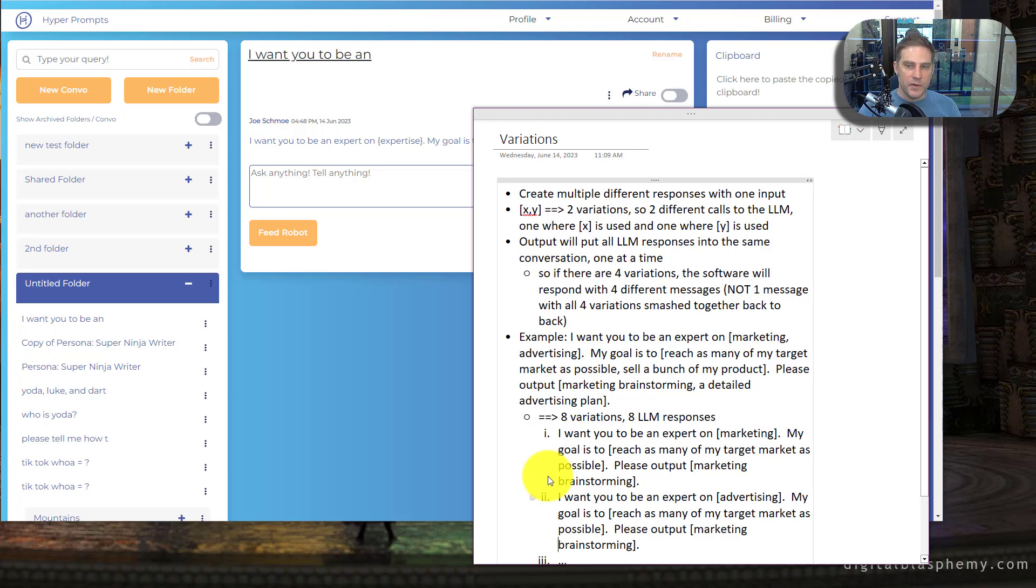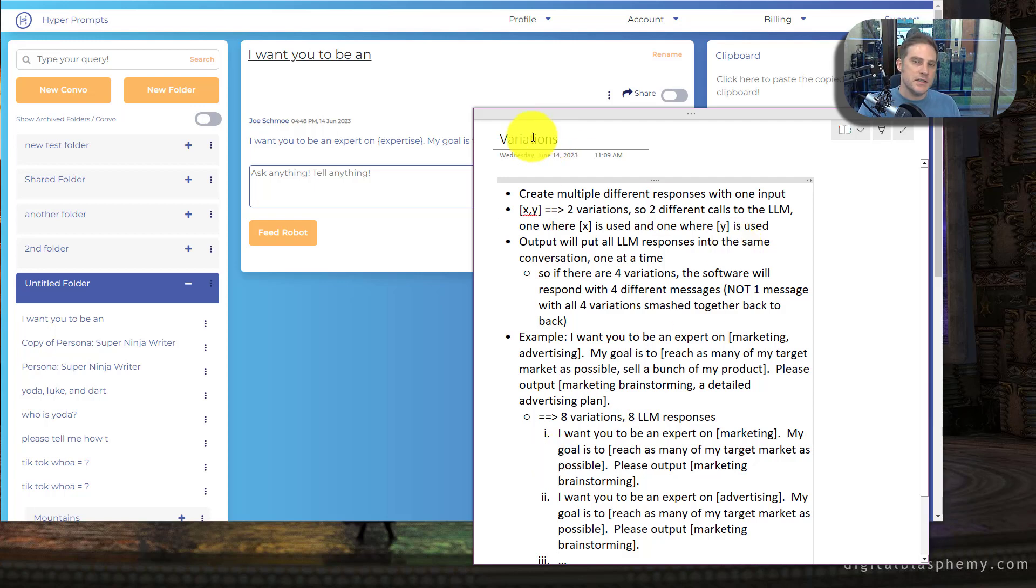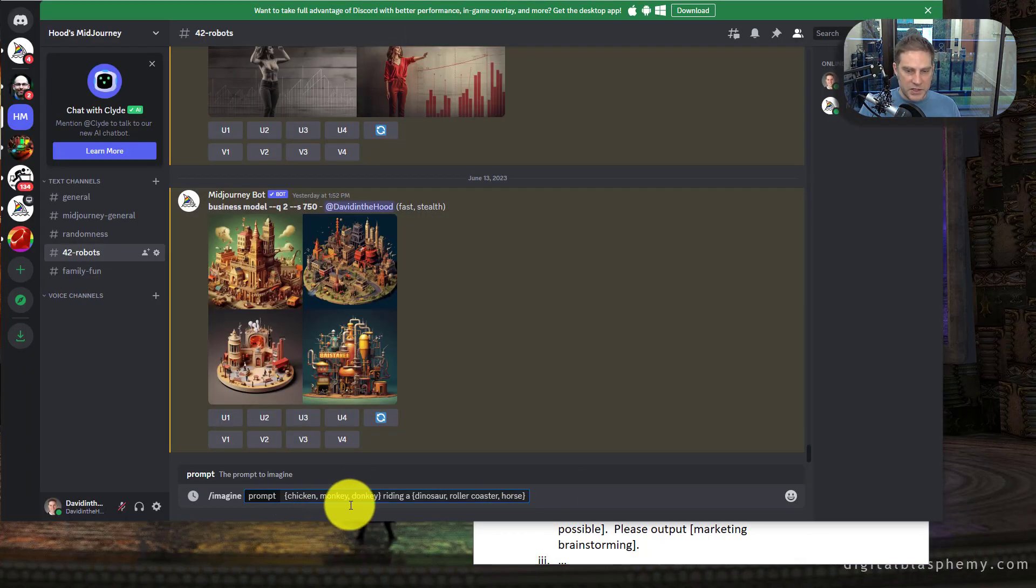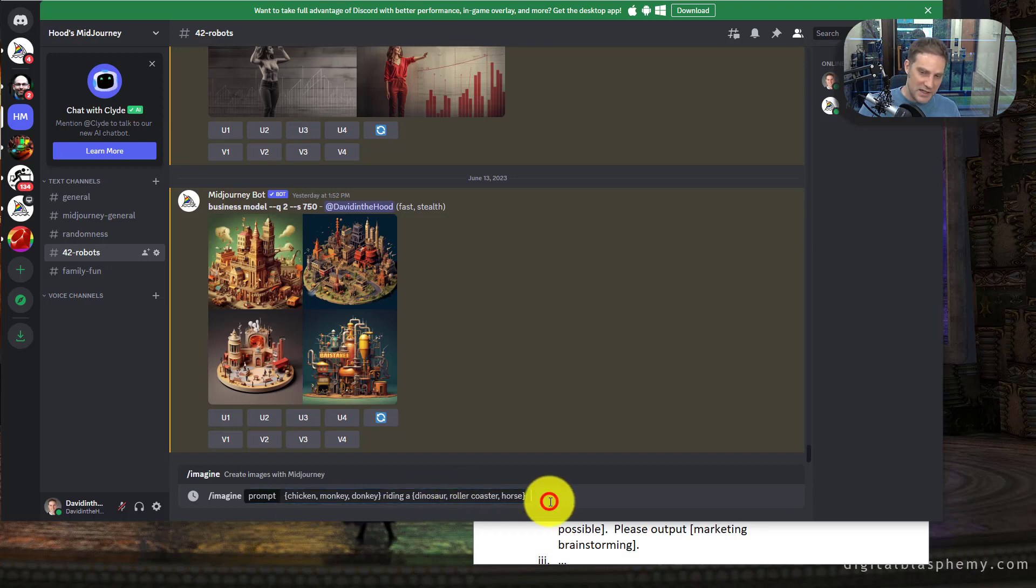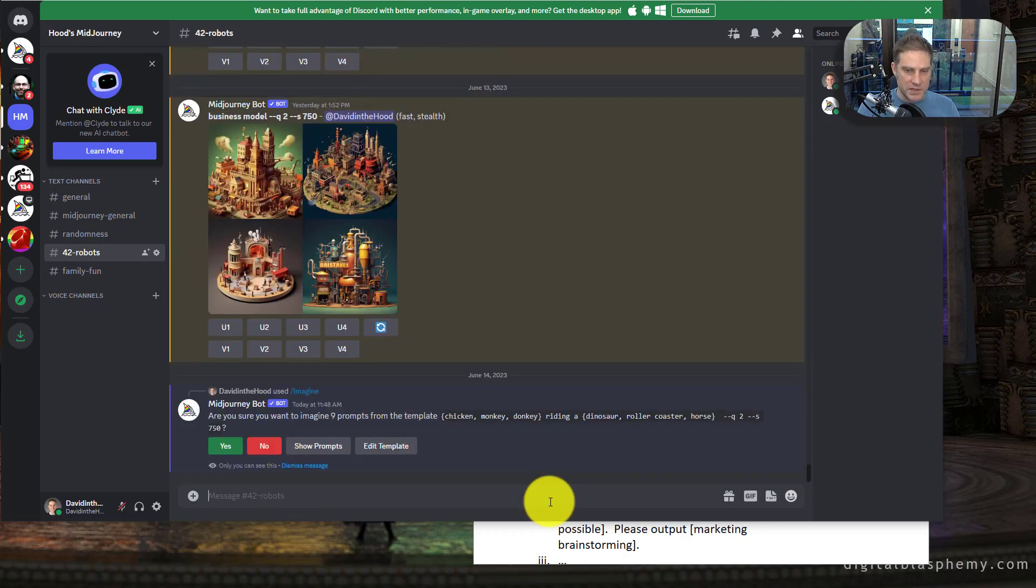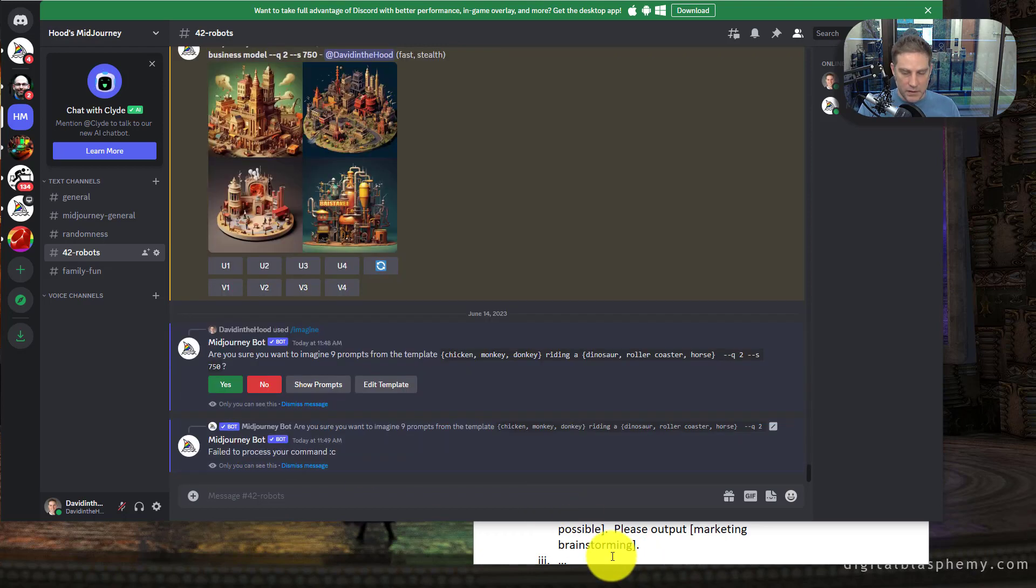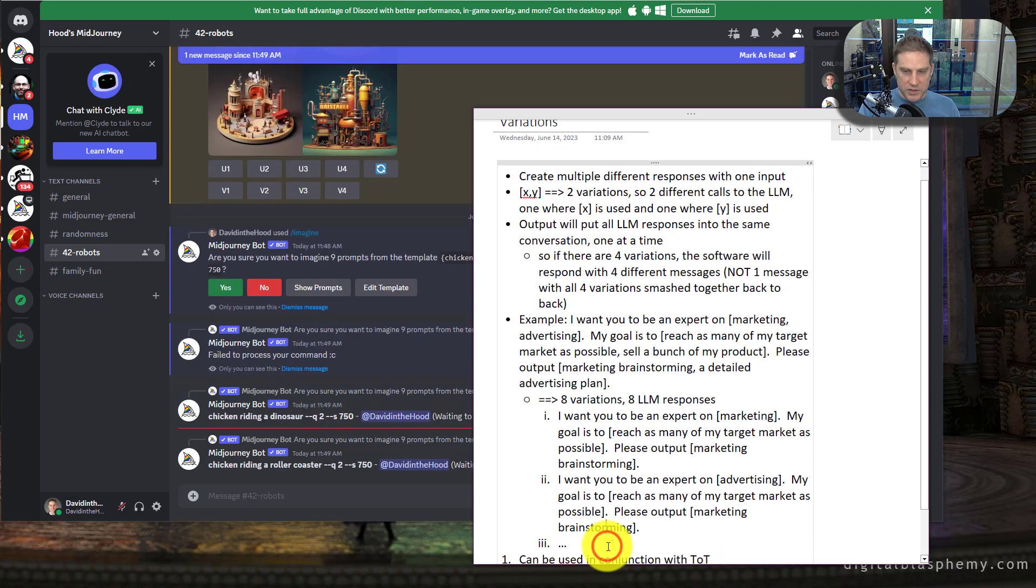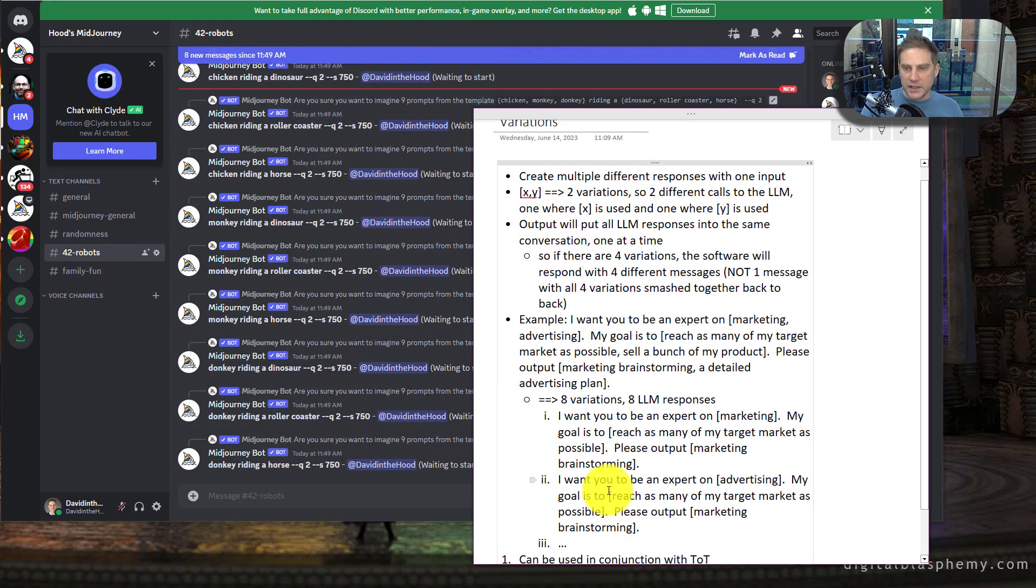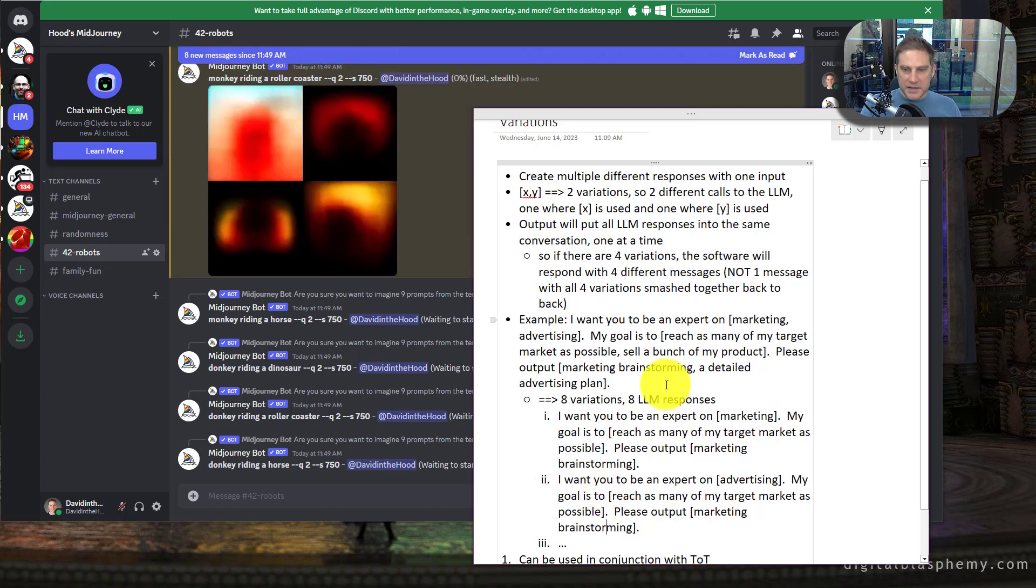And then I really am excited about actually about variations. This is very similar to, it's almost exactly identical to what a mid journey does with permutations. This is a really good idea. So let's just do this. So we have a prompt, a chicken, monkey, donkey riding a dinosaur rollercoaster horse. Okay. So what this is actually going to do, this is going to provide nine different, nine different images from that, from that template. And so essentially with this, we're going to be able to get multiple variations of responses from one input. I find this to be very useful.